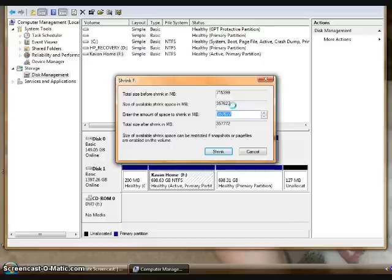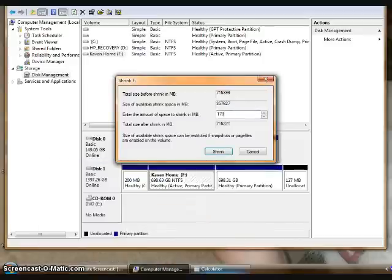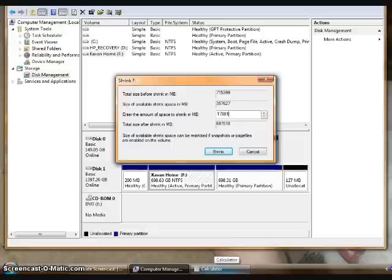As you can see, it's the math I did there to shrink it to half of its size, and type that number in there, and click Shrink.